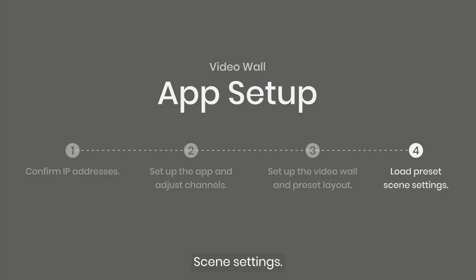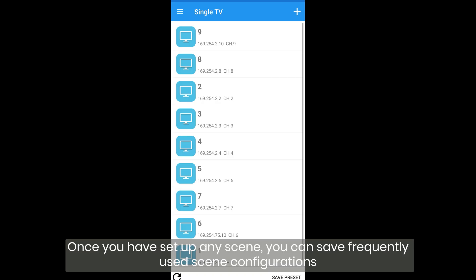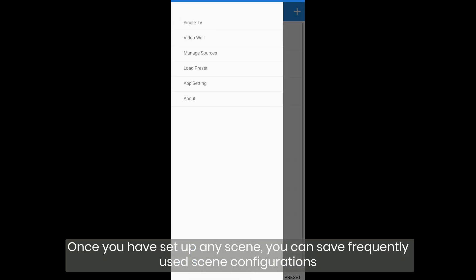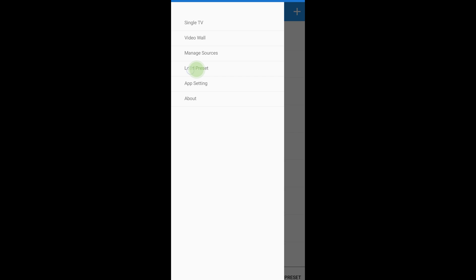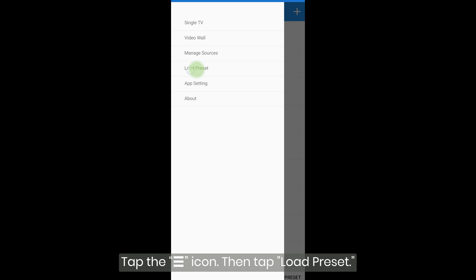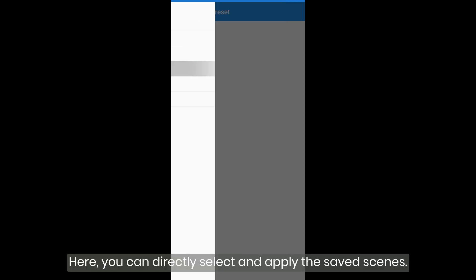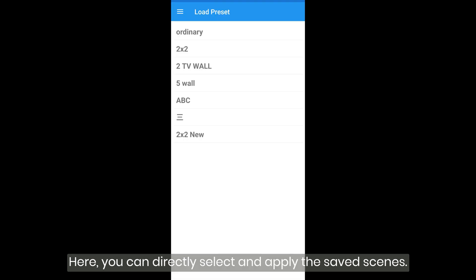Scene settings. Once you have set up any scene, you can save frequently used scene configurations by tapping preset in the bottom right corner of the single TV page and giving it a name. Tap the menu icon, then tap load preset. Here, you can directly select and apply the saved scenes.